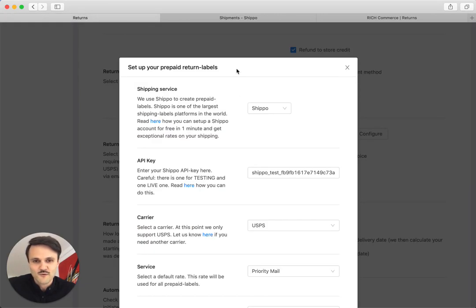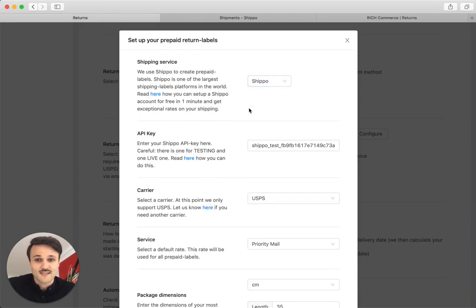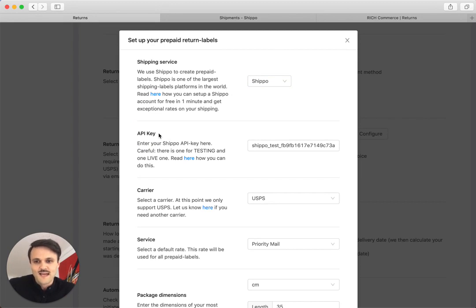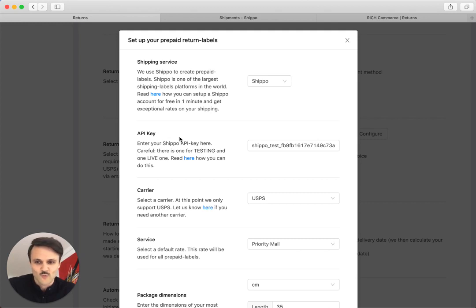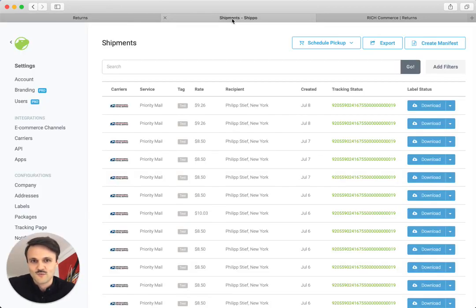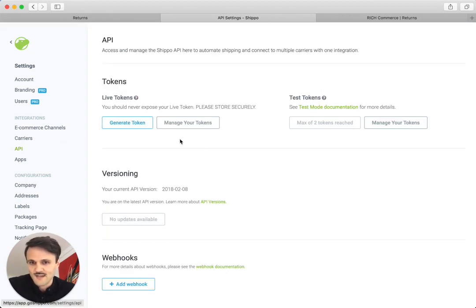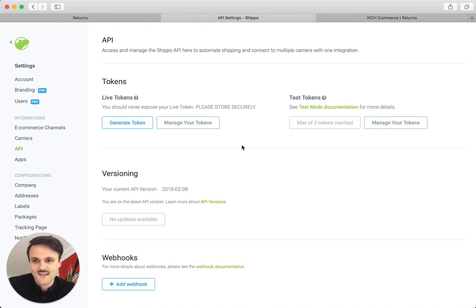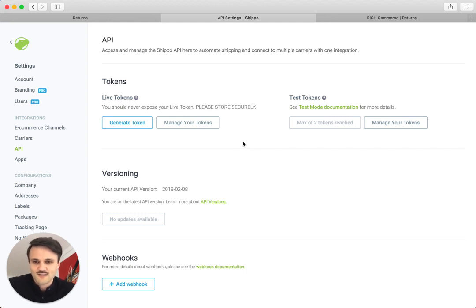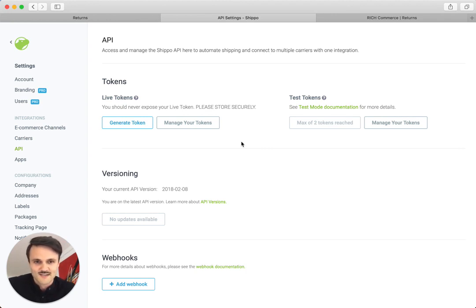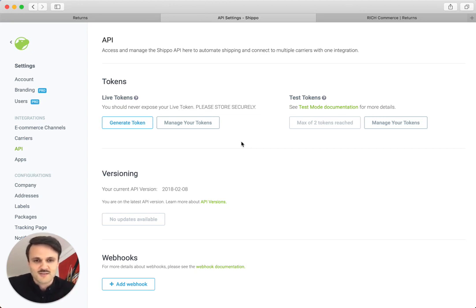Because the first point that we're asking you to set this up is the so-called API key. The API key is essentially just like a key to a door where you allow us to use Shippo to generate those labels. You can just go to API. API stands for application programmable interface, which is essentially, I always call it like a phone number or something. If you call this phone number, you can get some certain information. And that's pretty much what an API is, right? It's communication based on just text and information.